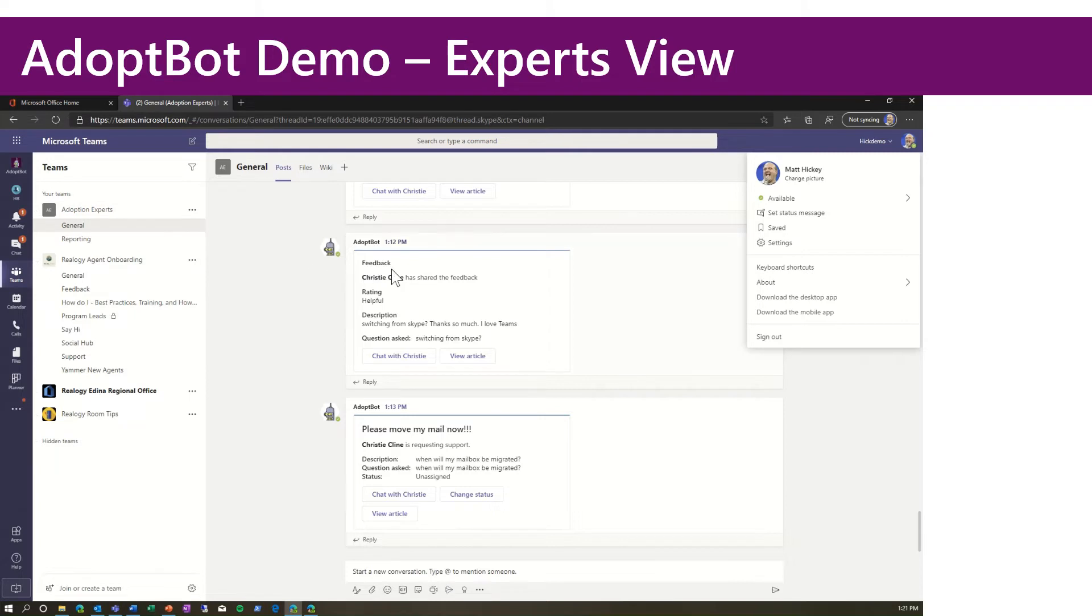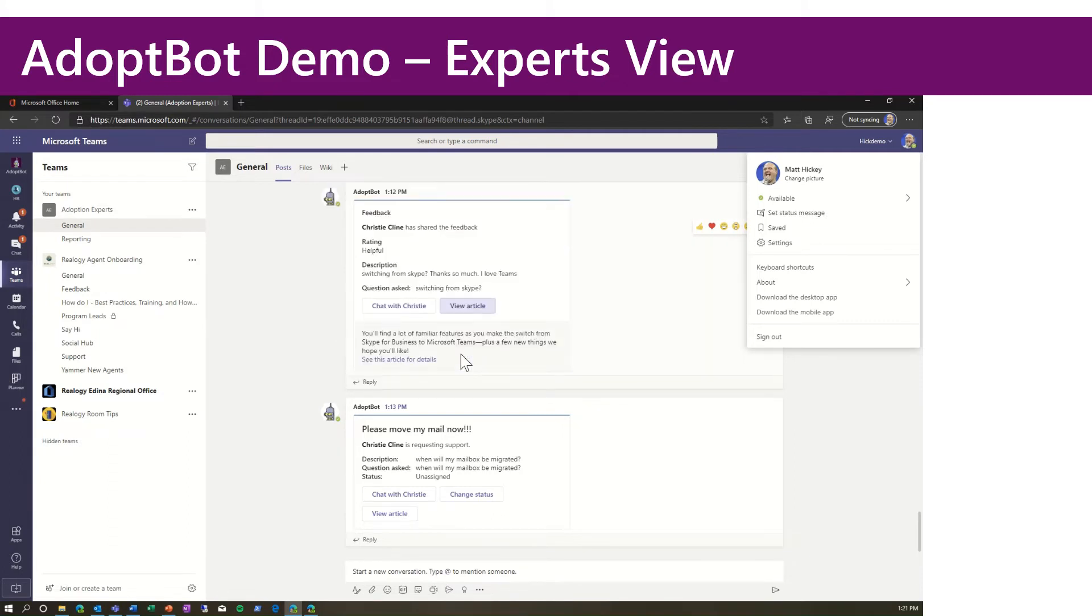We can see we got a piece of feedback from Christy related to switching from Skype that she loved the article. So I could view this article, or with a single click, I could initiate a Teams chat conversation with Christy.